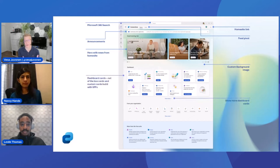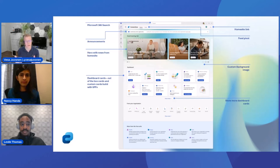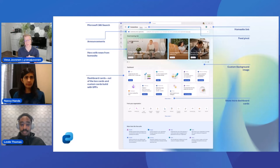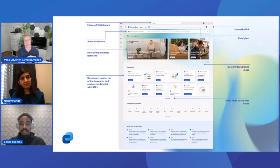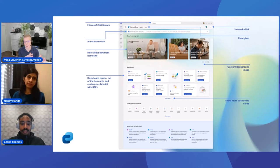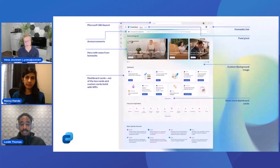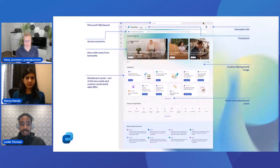Then we have the dashboard. For those who've seen Viva Connections in the past, the dashboard has been a key part. There are out-of-the-box cards, custom cards built using SharePoint Framework, and partner cards in the store — more and more cards are available. You can use audience targeting for the cards, personalize the dashboard based on user roles, and even have multiple dashboards. There's a lot of options and flexibility.